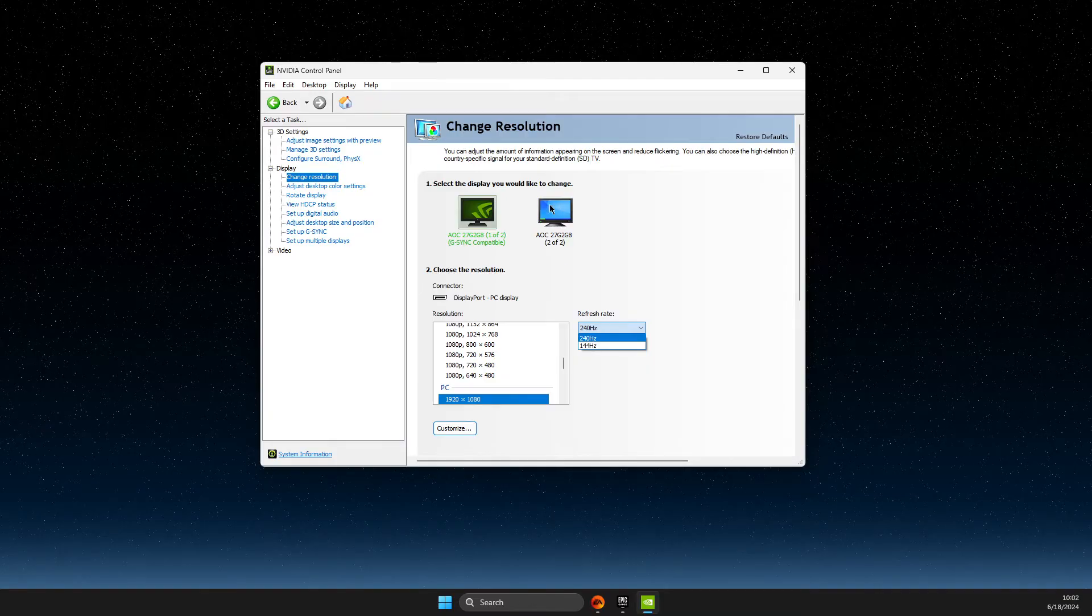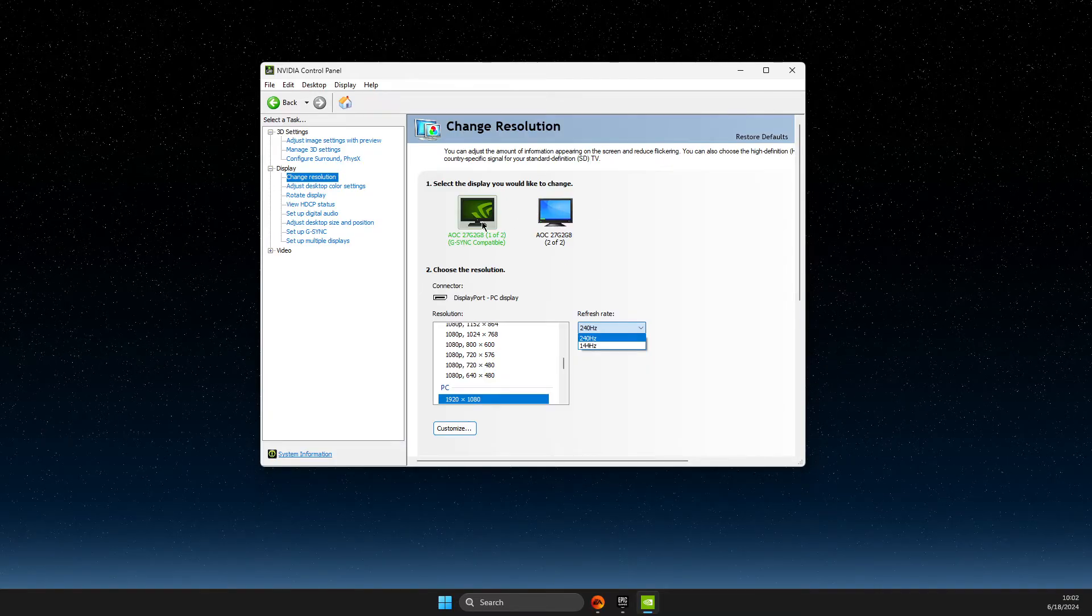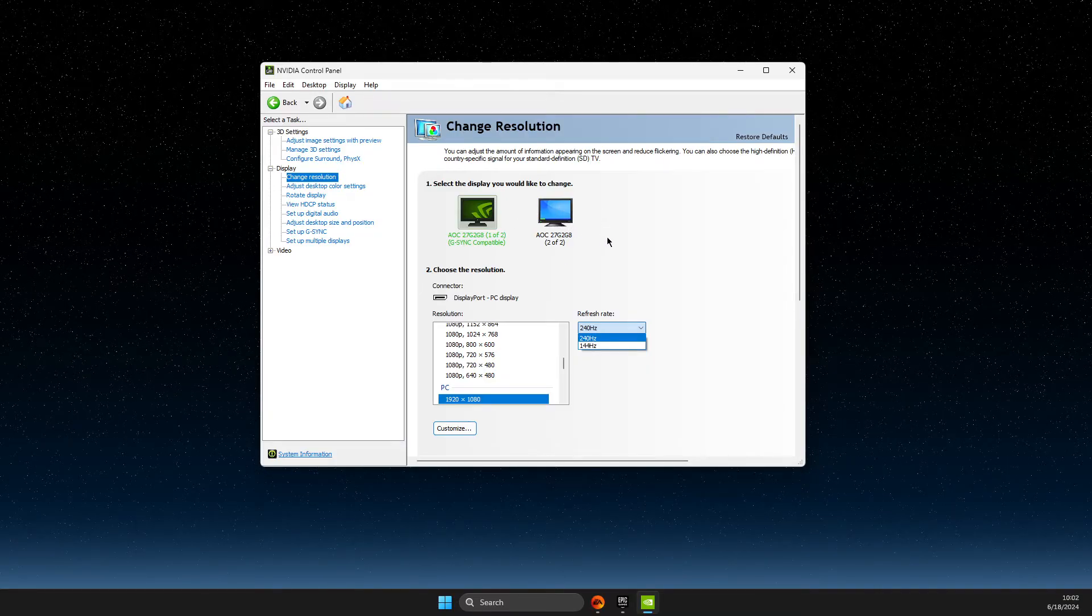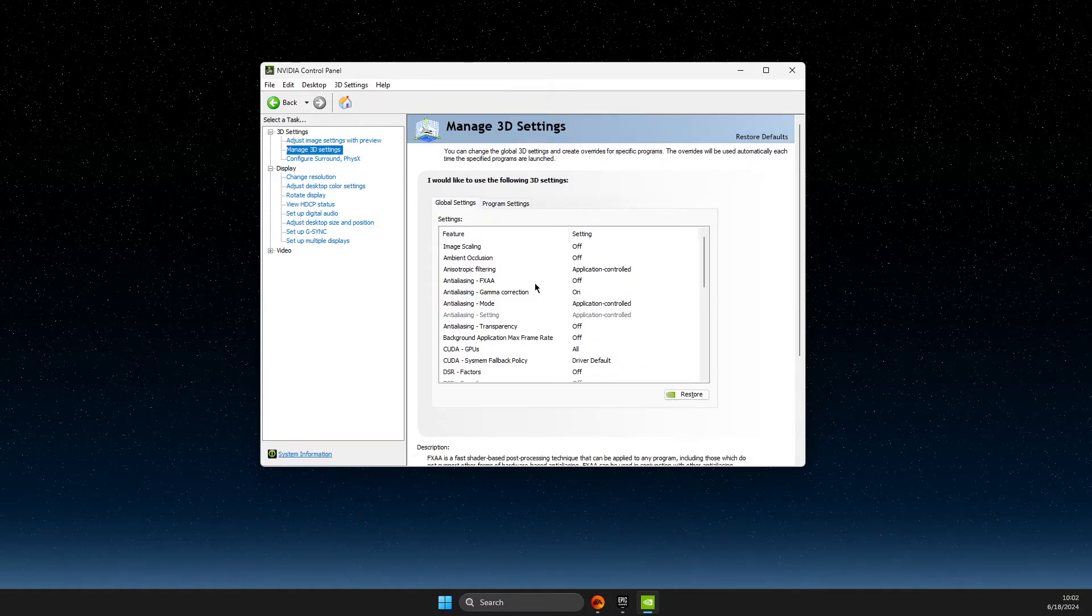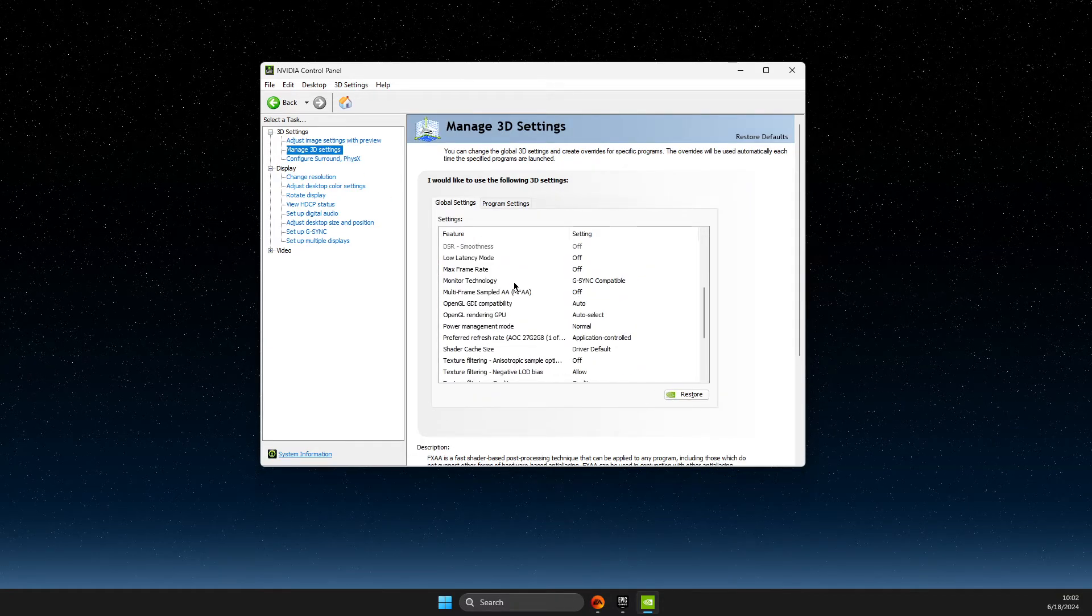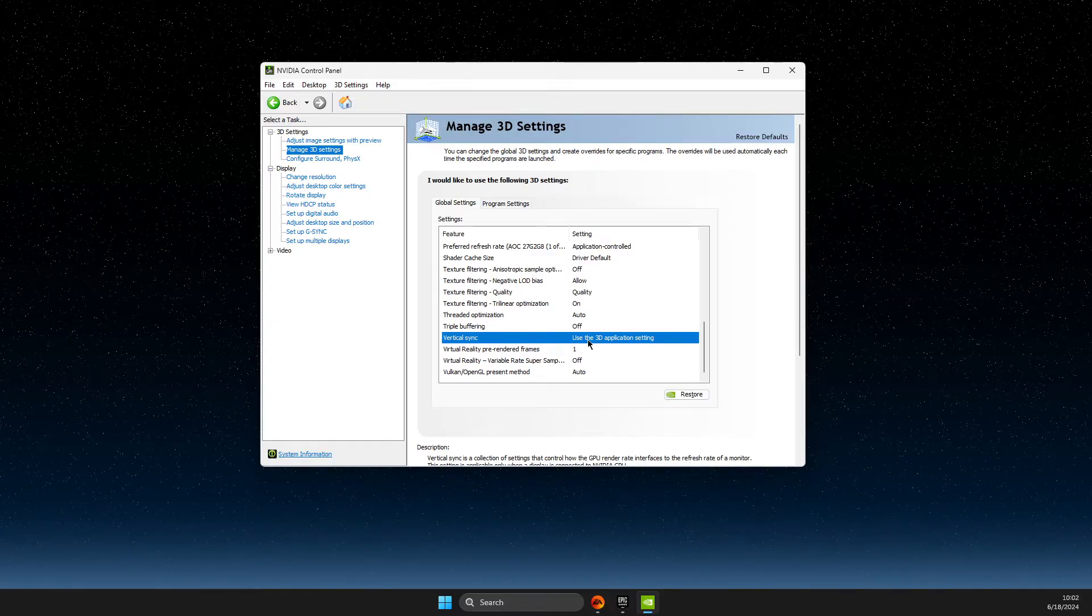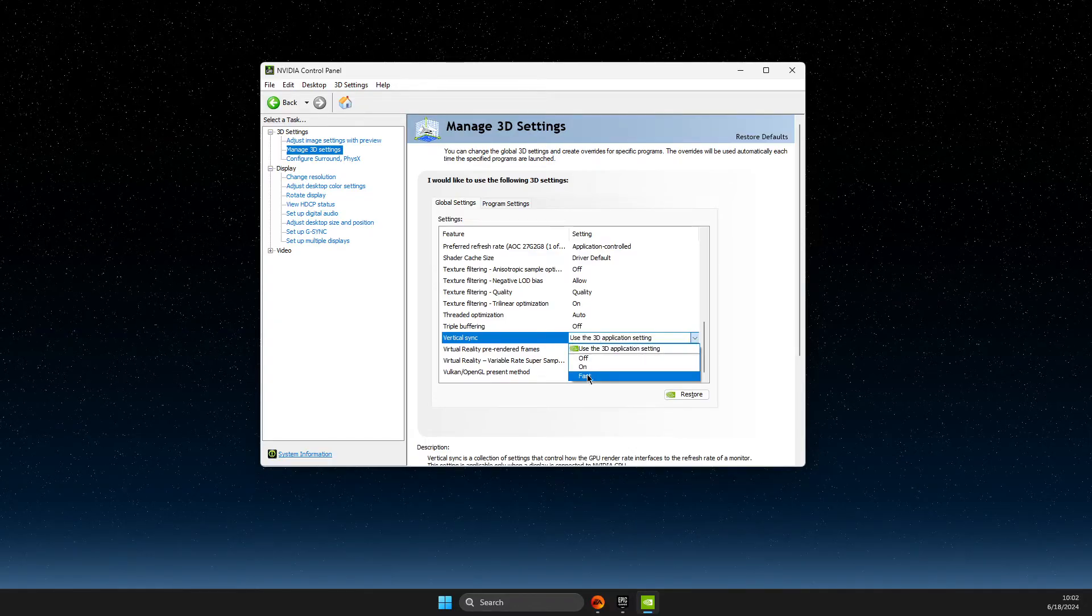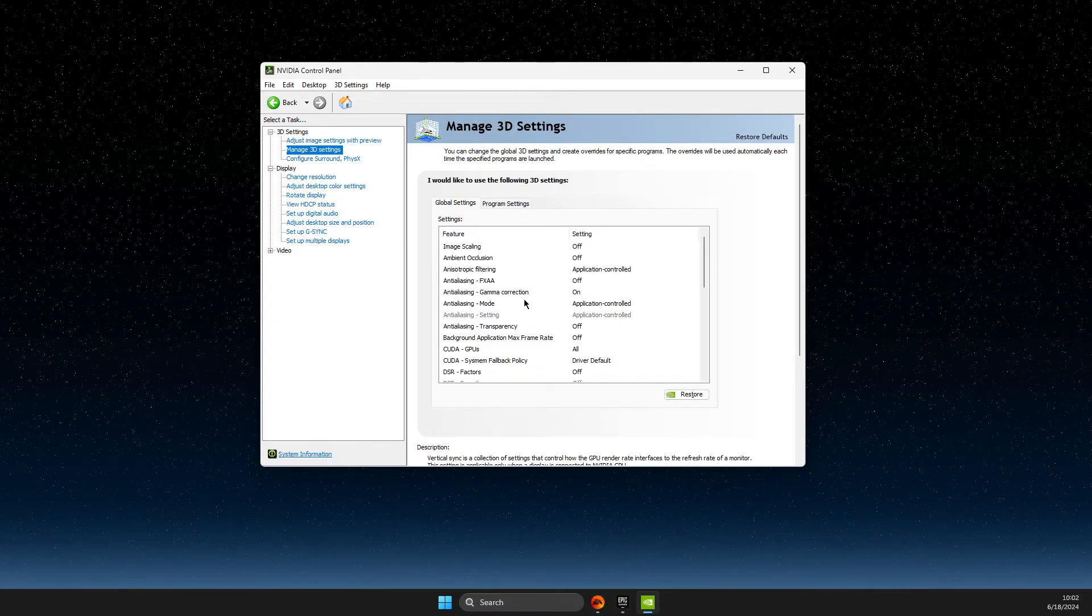Then go to Manage 3D Settings. In 3D settings, make sure that VSync is turned off.